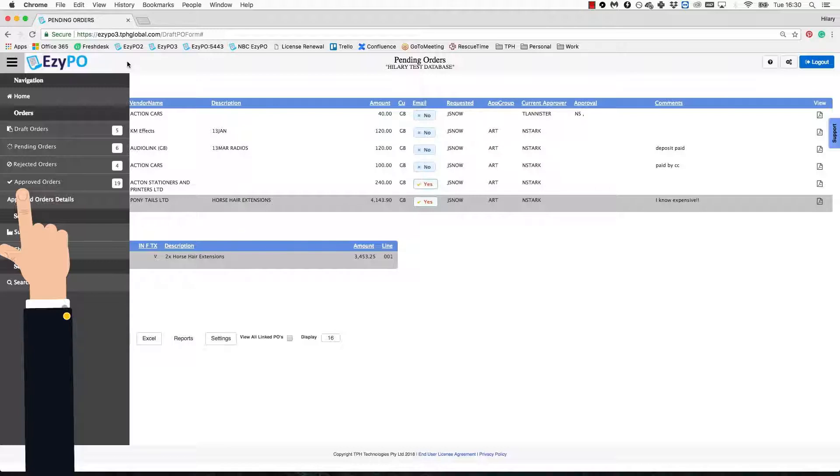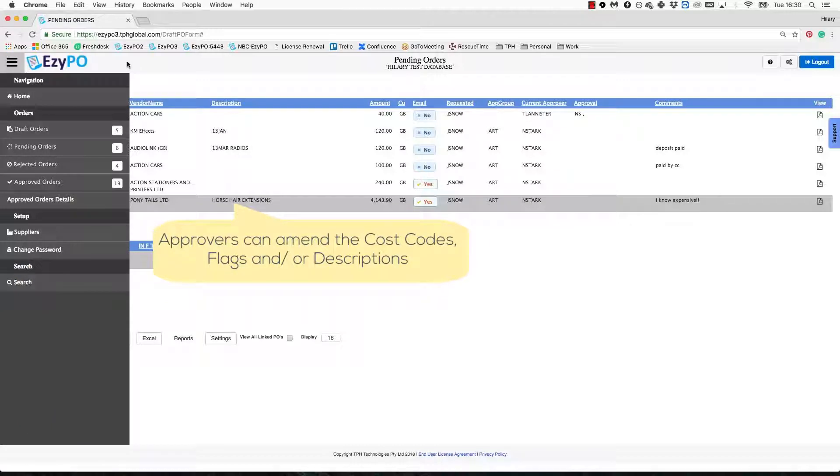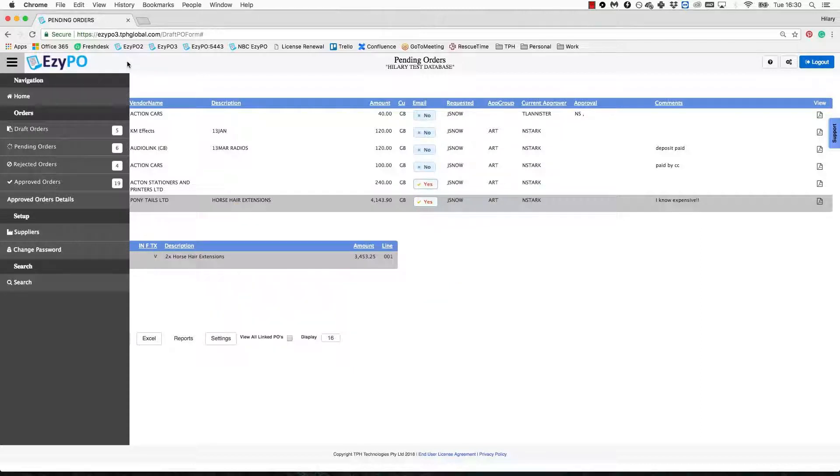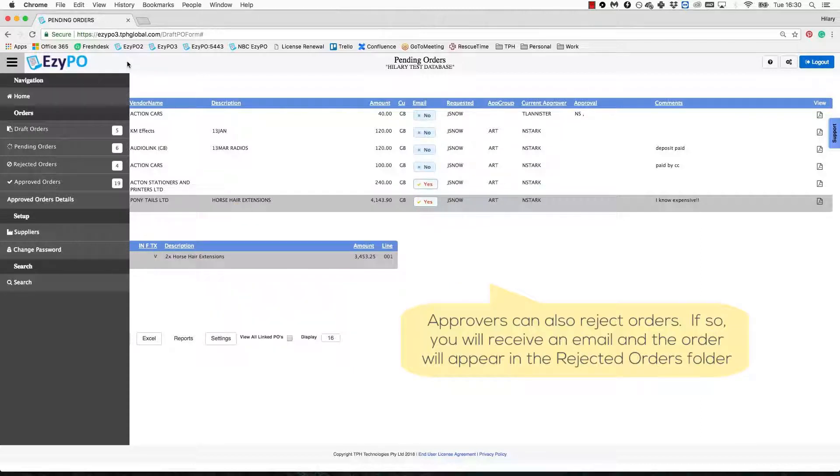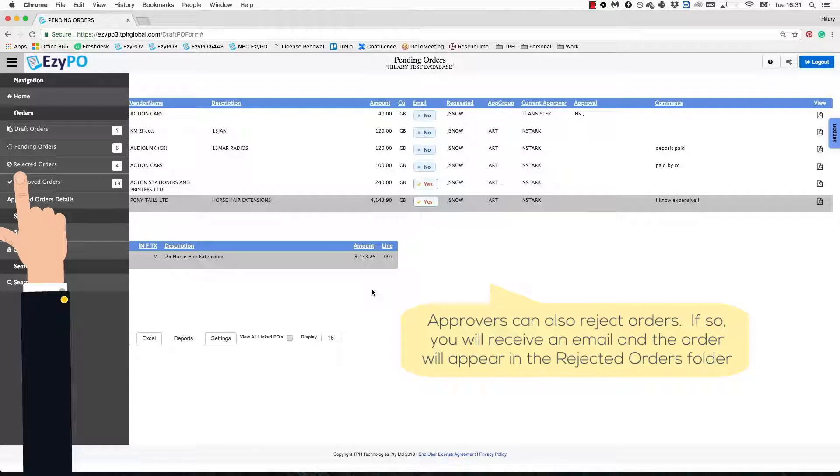While your PO is with the approvers, they have the ability to amend the cost codes, flags and descriptions but not the amount or supplier. Therefore, the final PO may differ slightly from the one you have drafted. Approvers can also reject your order if they believe there is a problem. If this occurs, you will receive an automated email from the approver stating that the order was rejected. The approver can also provide comments to the reason why. A rejected PO can be located in the Rejected Orders section.